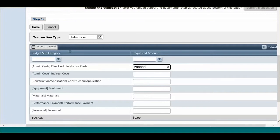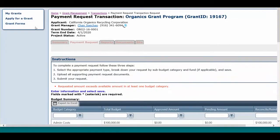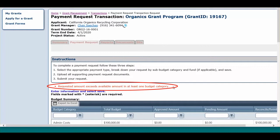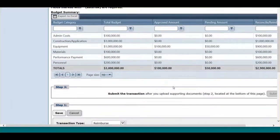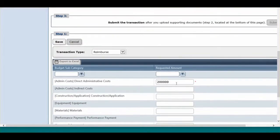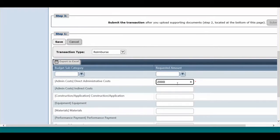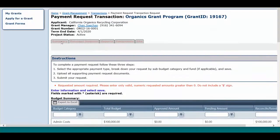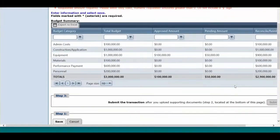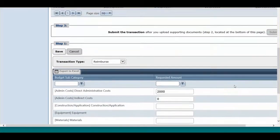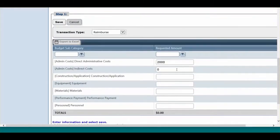If you do not have enough money available in one budget category, the transaction won't save. You will receive an error message, and you'll see a red asterisk next to the category that needs to be corrected. Do not enter zero in any of the budget subcategories you are not requesting money from. If you enter a zero, you will receive an error message that an amount greater than zero must be entered. Once you have verified that you have entered the correct amounts, click Save.